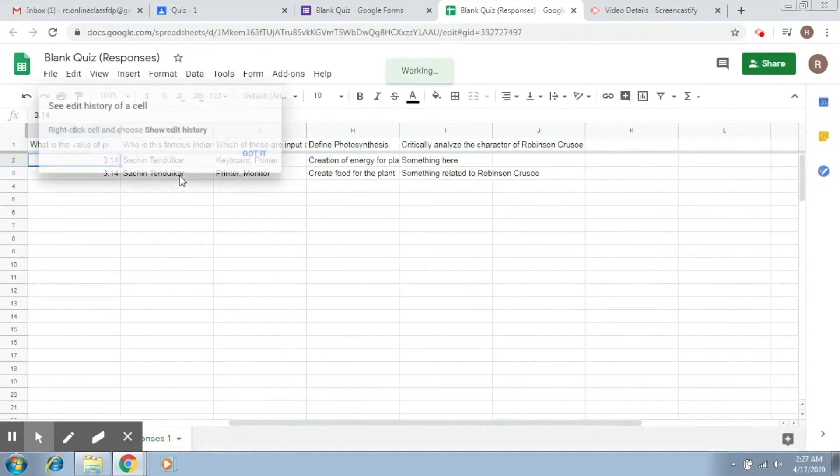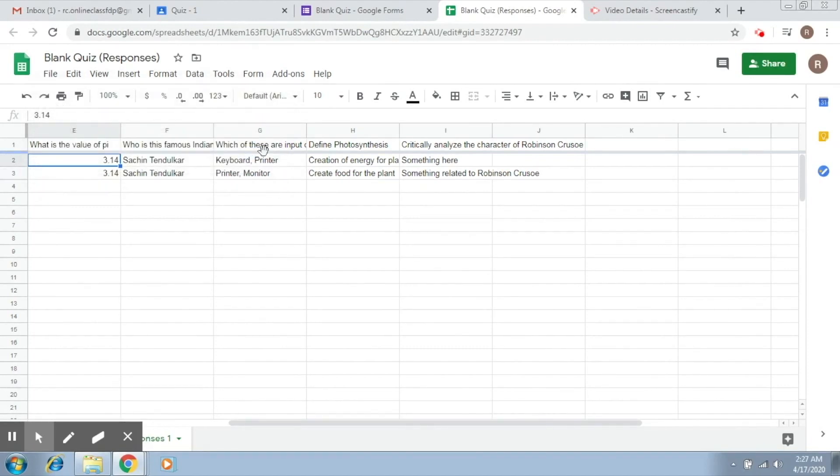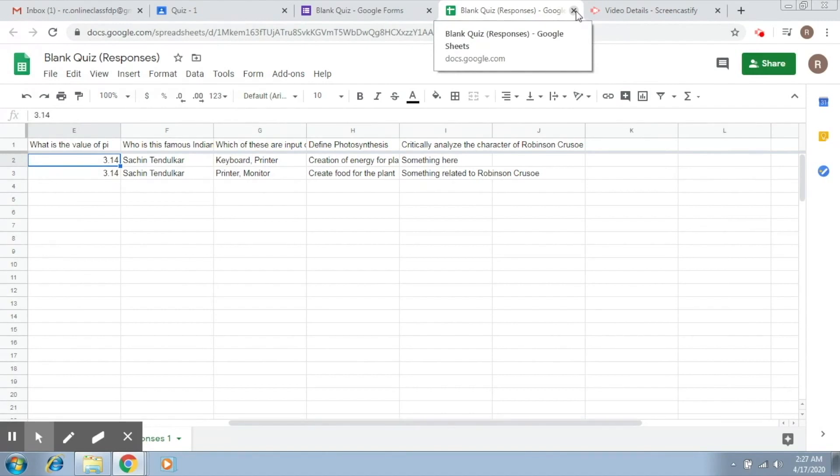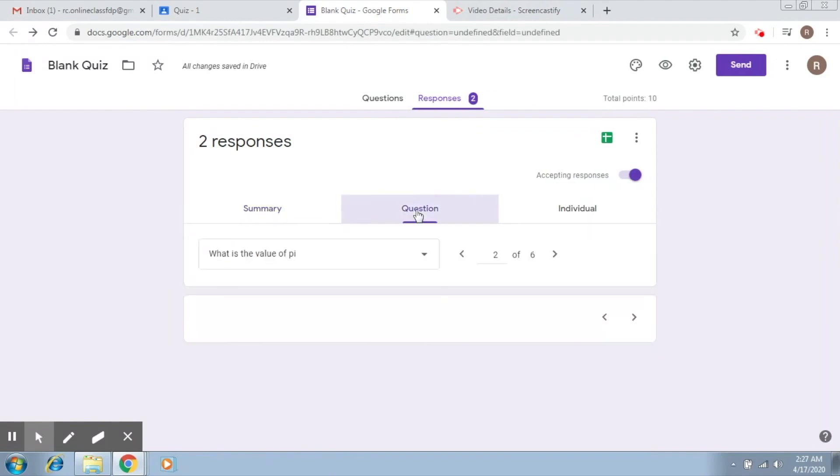So that you can store the responses. This spreadsheet will be stored in your Google Drive, so you can definitely keep this for later reference.